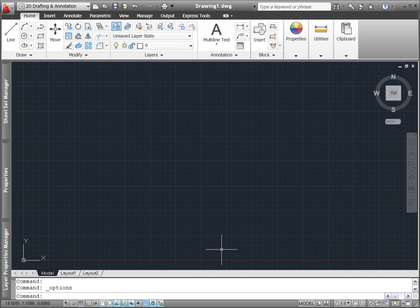AutoCAD 2011 offers a variety of user interface enhancements to help you design with greater ease and efficiency.